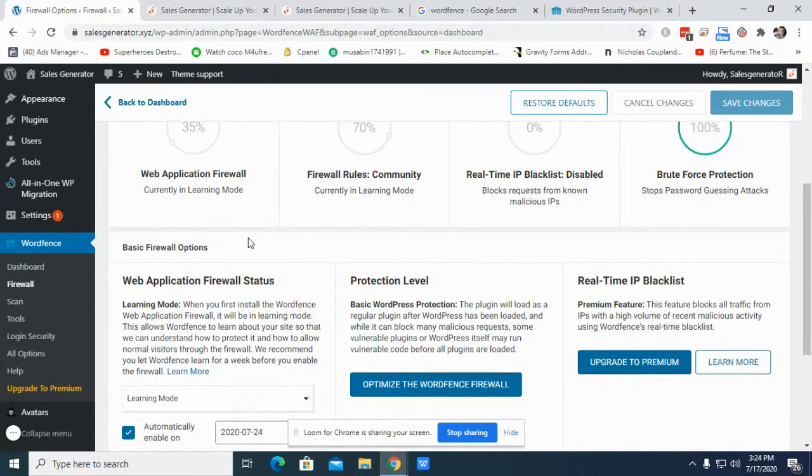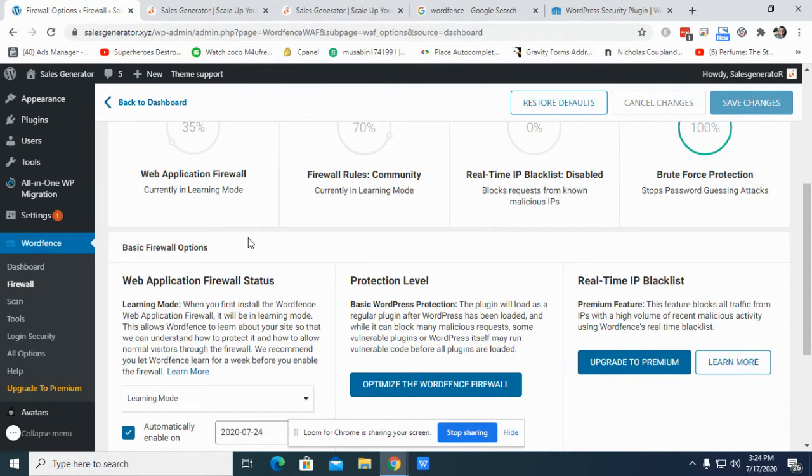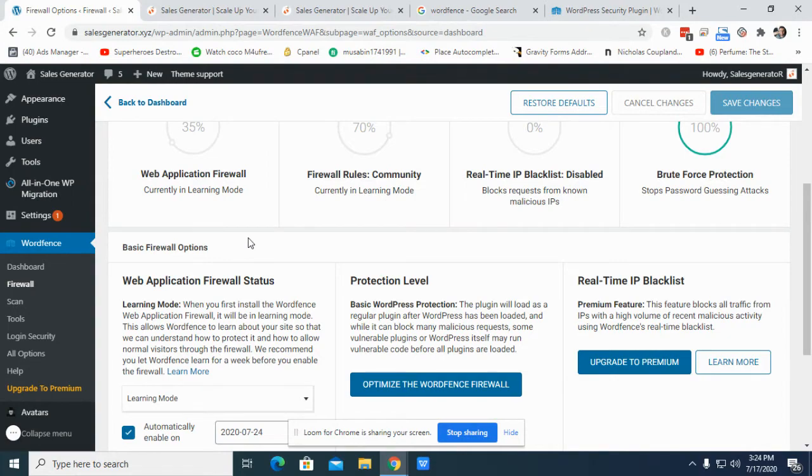So yeah, that's it. That's all you need to apply this amazing protection for totally free, and you can use it for your website or your client's website. A couple of things you may need to know: if even you yourself get blocked, then what will you do?